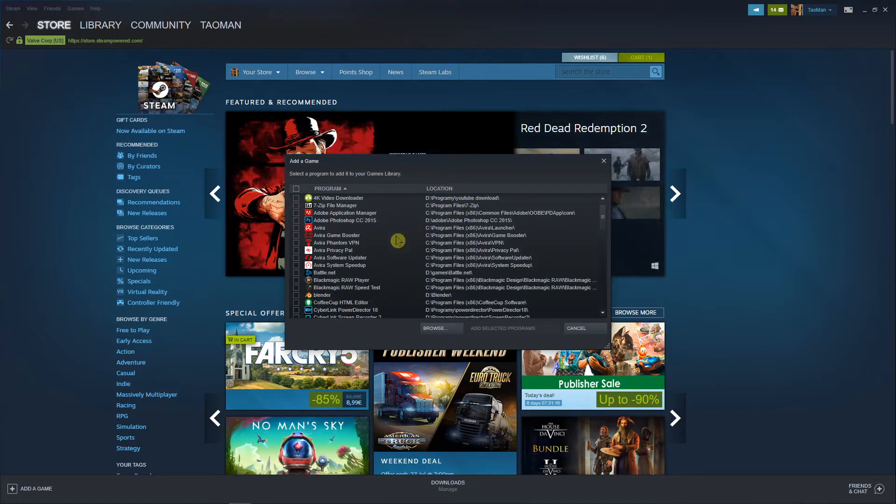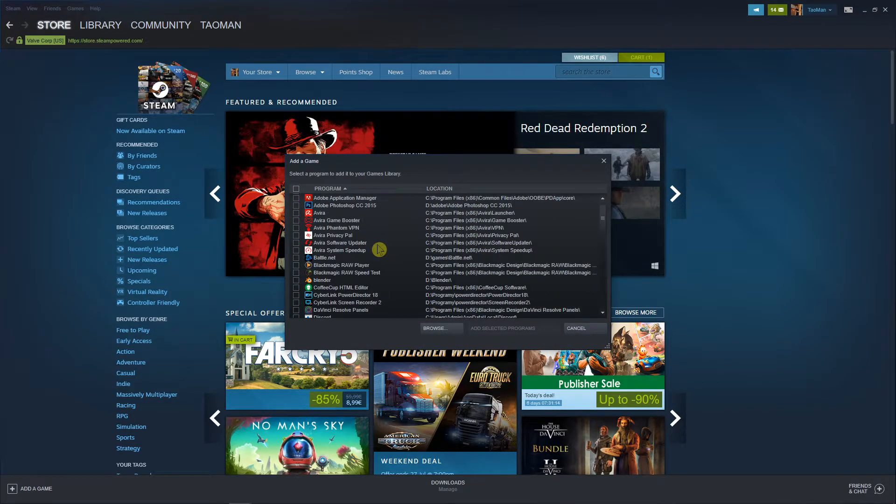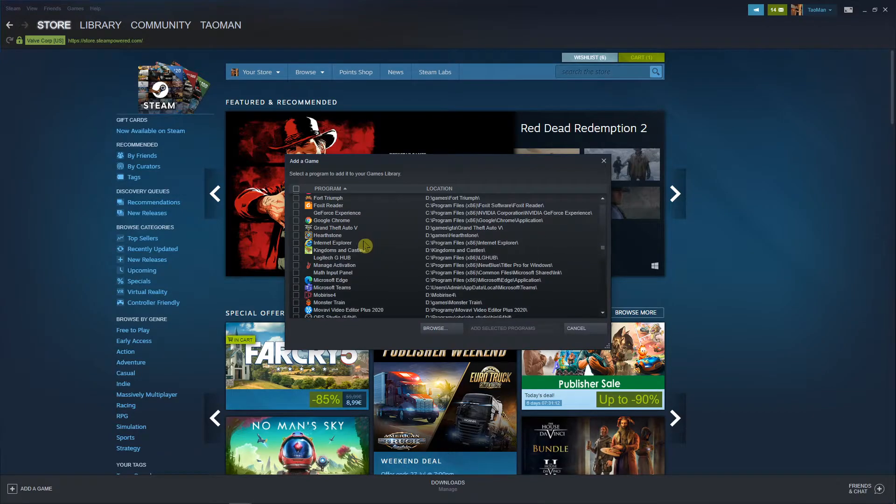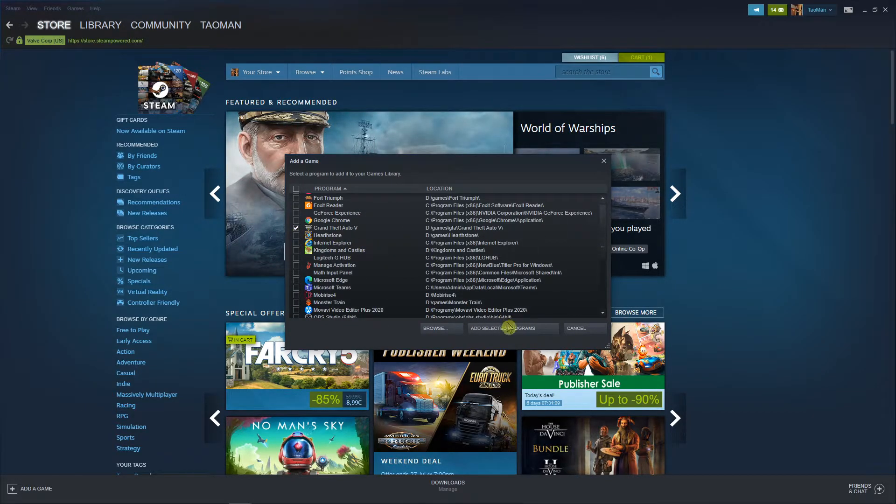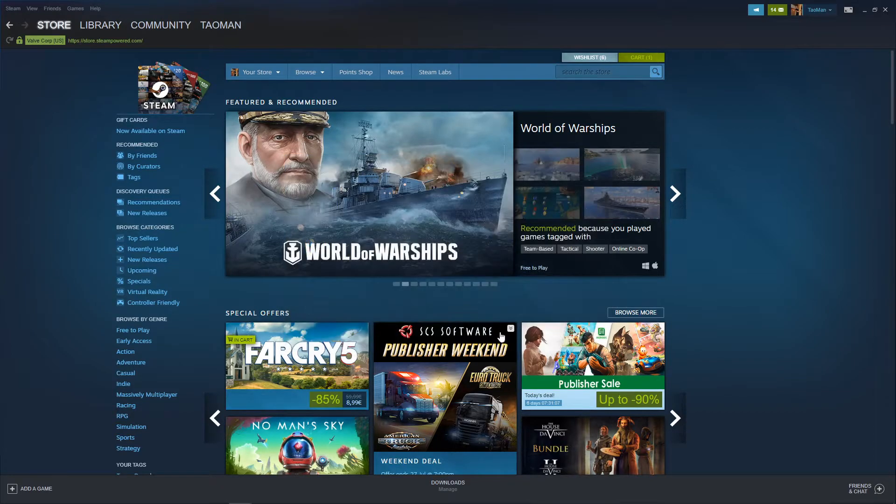and now you're gonna select the programs. I have here and I can see that I got like GTA 5 here, right? So add the selected programs.